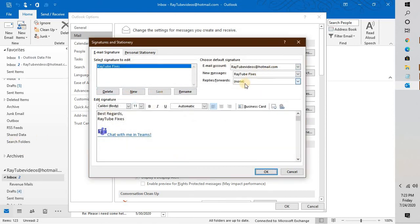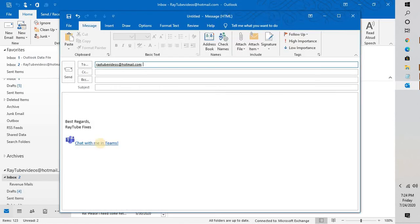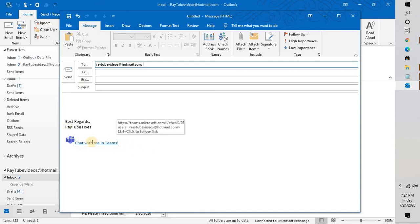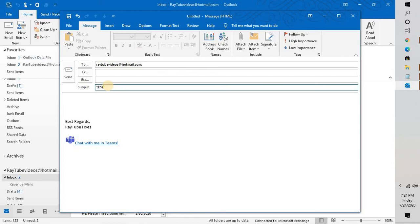Now if I go ahead and type a new email, the signature would be listed right here with the updated one and it will also hyperlink to my Teams profile. Let me try sending a test email.